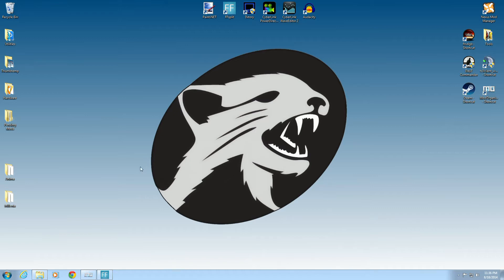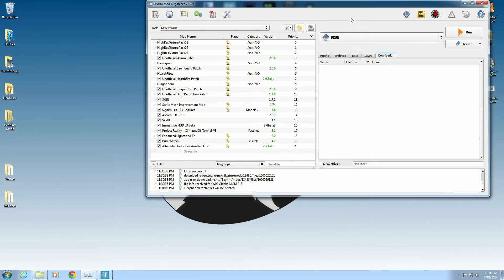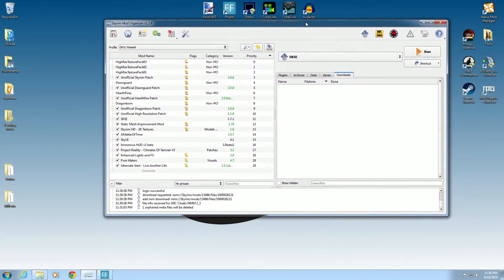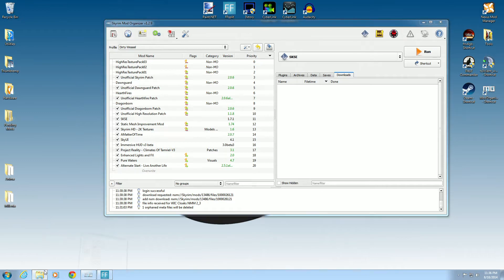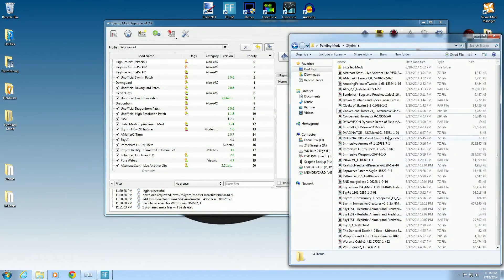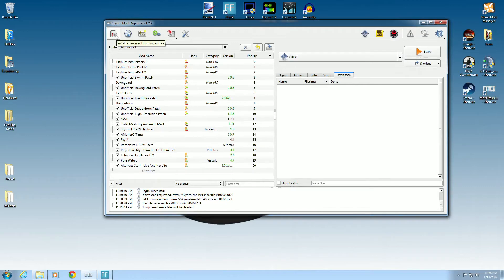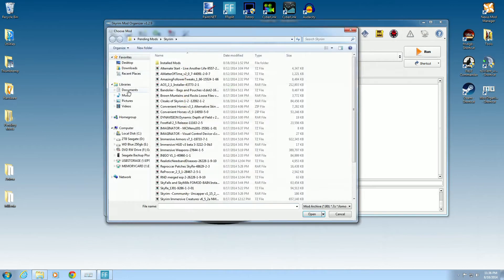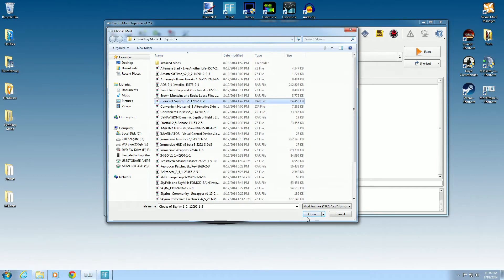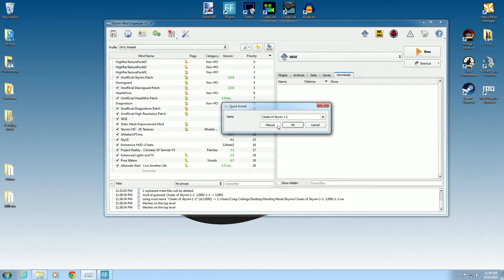We have Mod Organizer open and today I want to install Cloaks of Skyrim. I already keep it in a file — you can see it right there in my pending mod folder. We go over to 'Install from Archive,' click that, find Cloaks of Skyrim, and open it up.